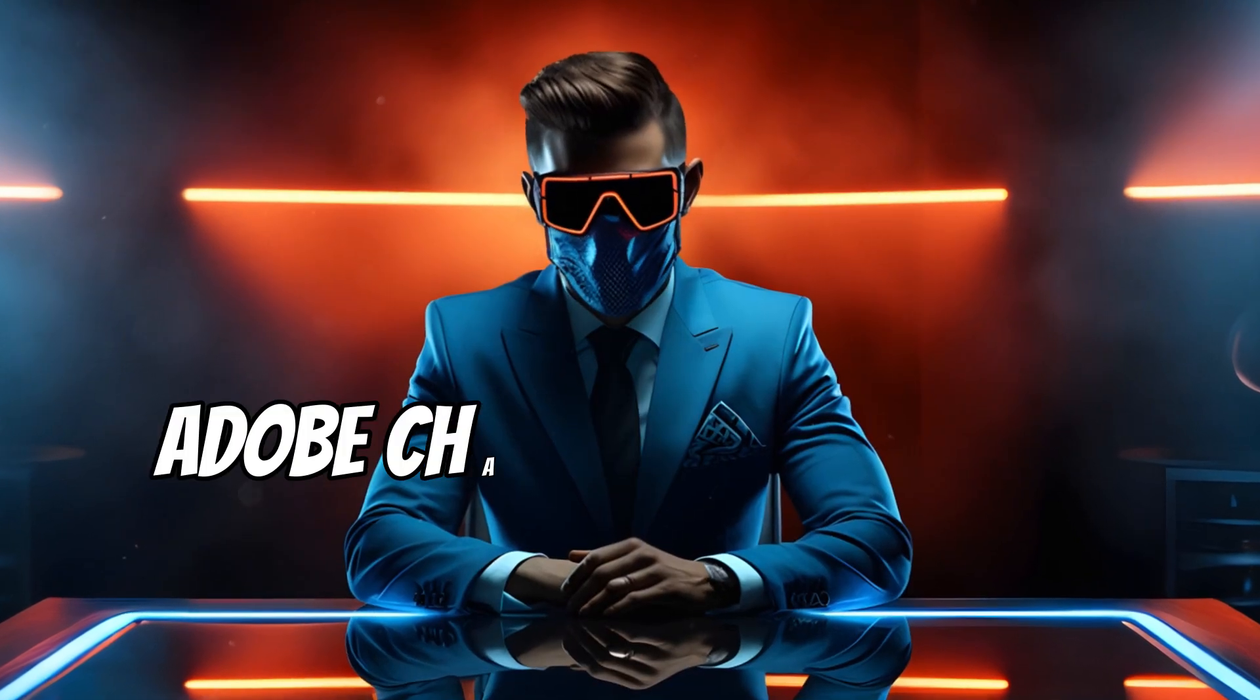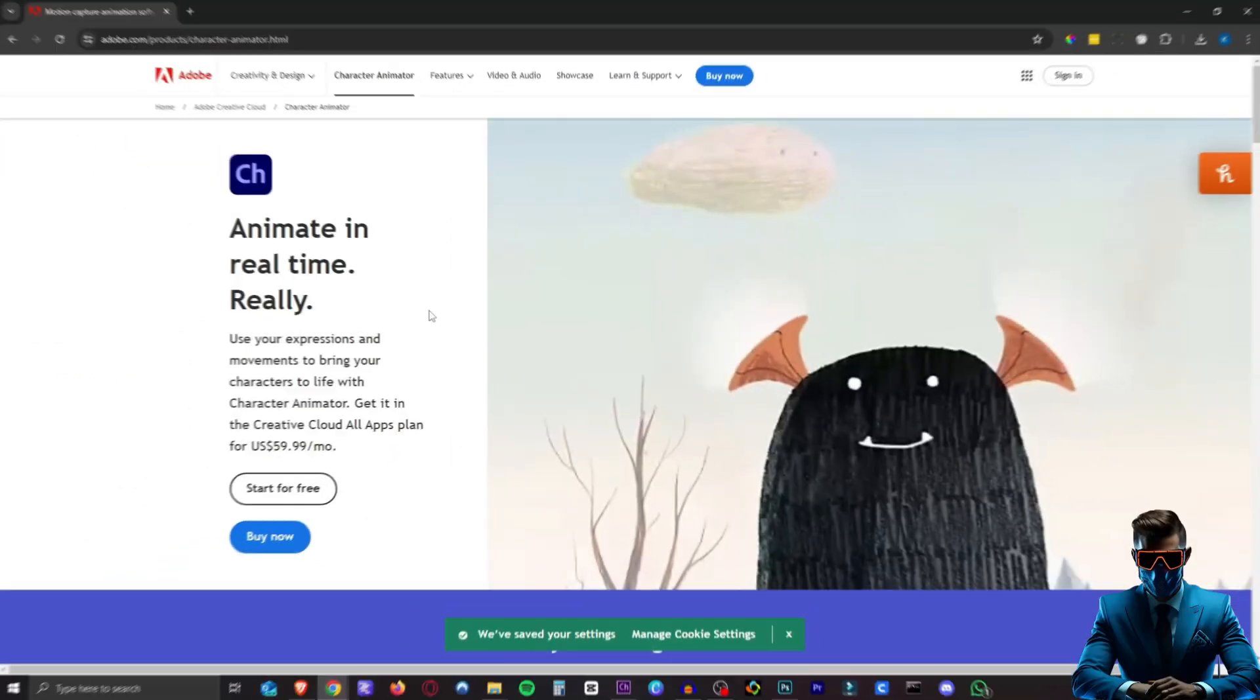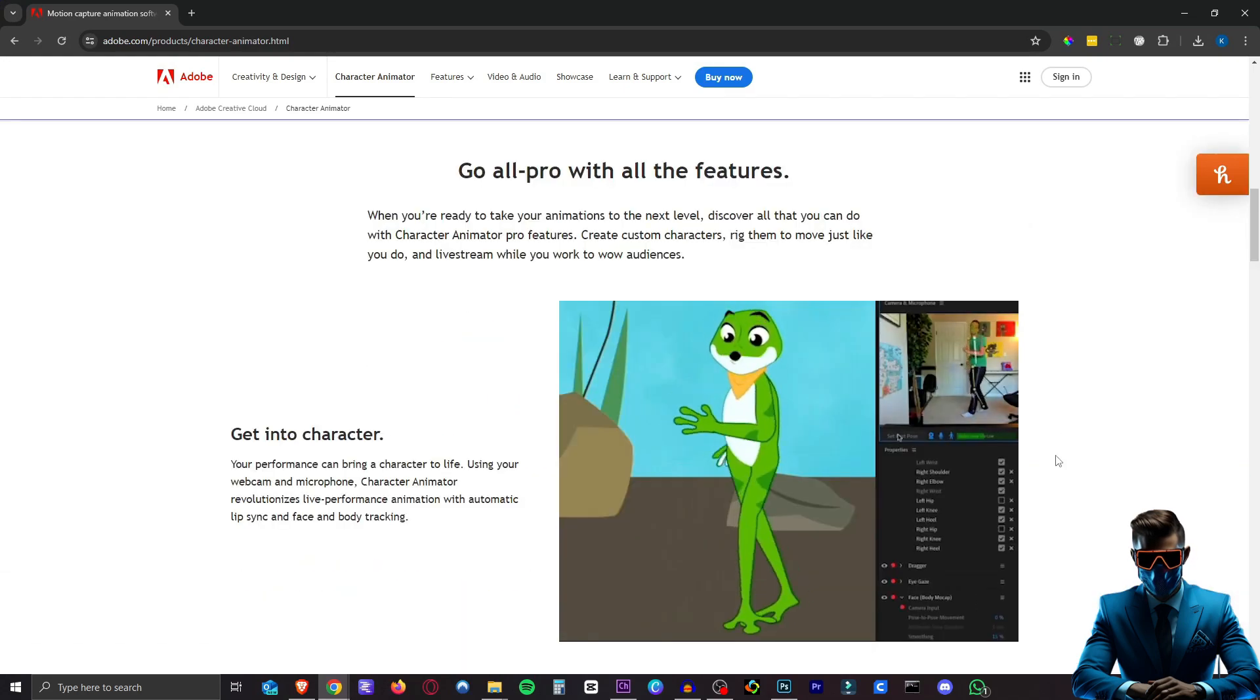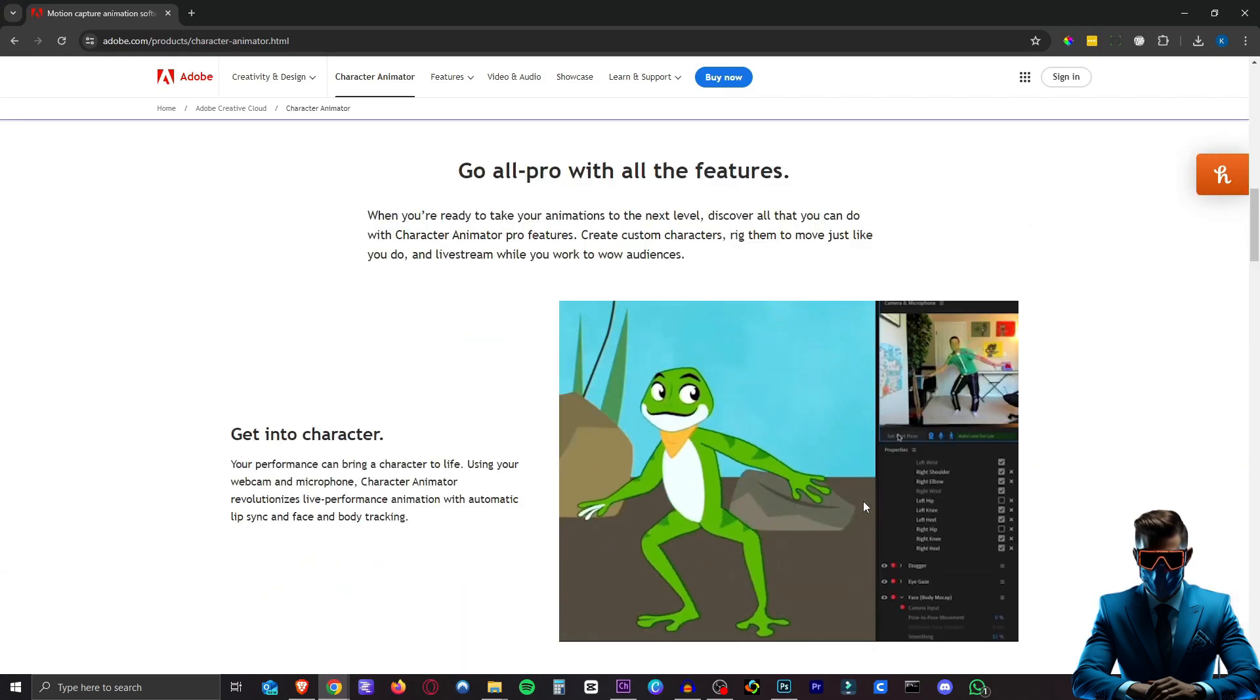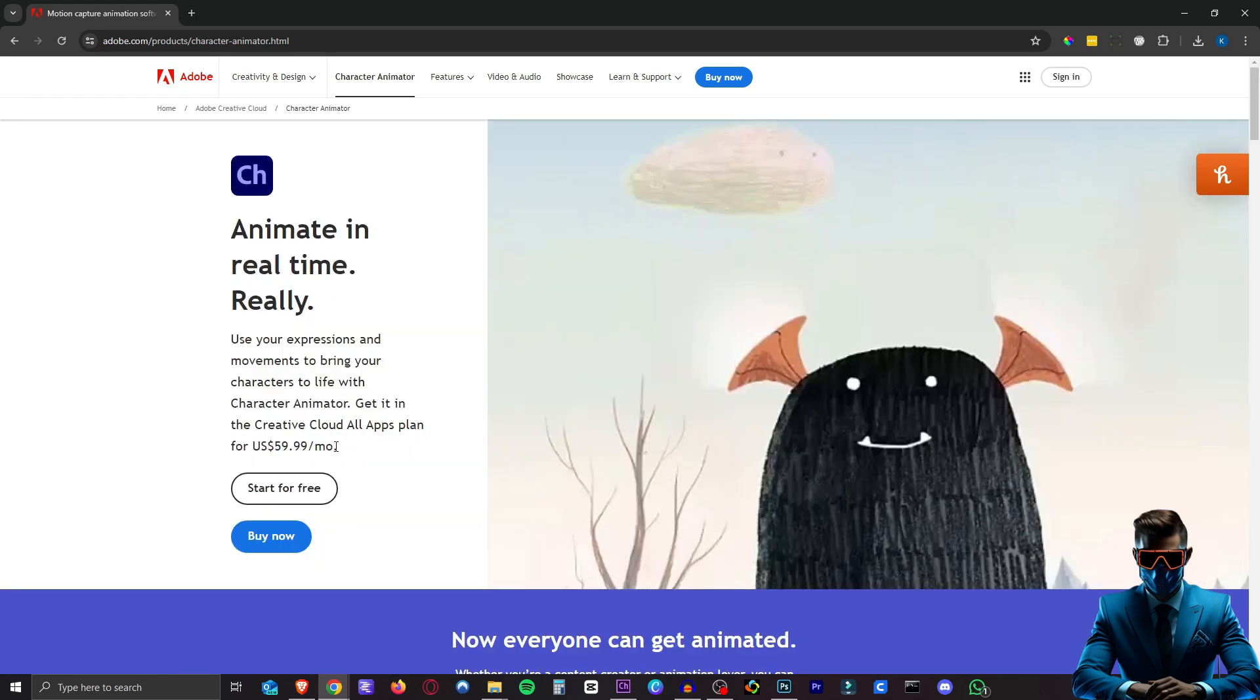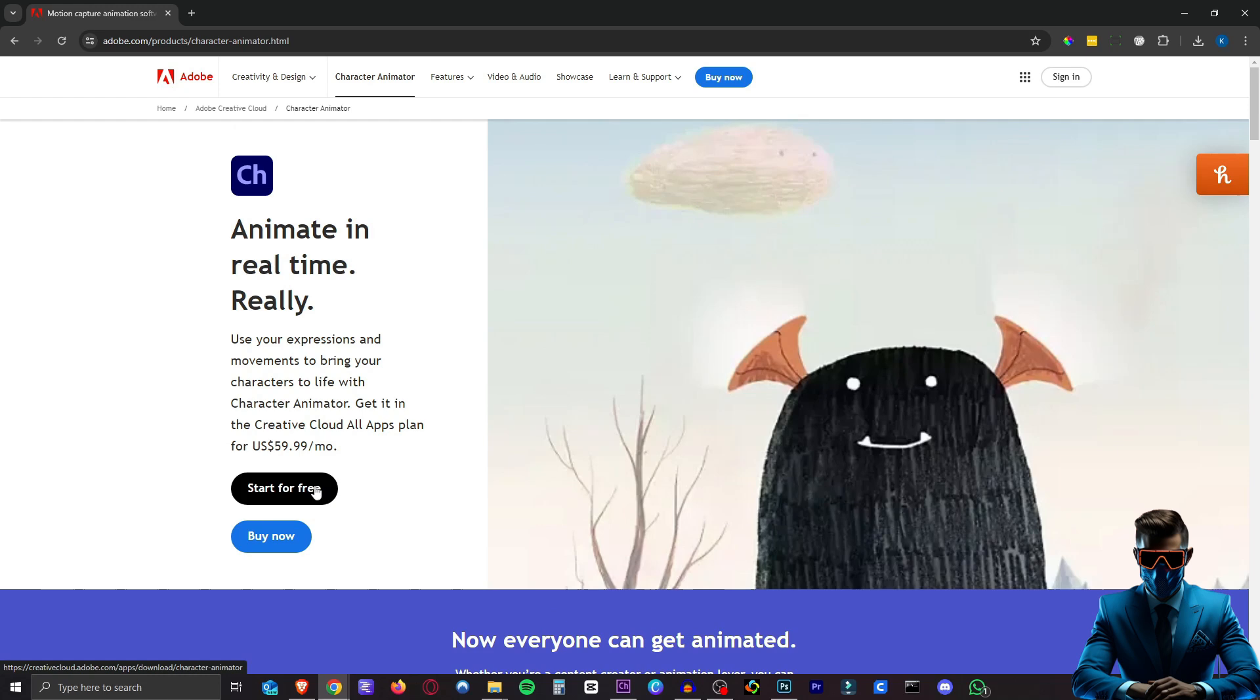Now to do this I used Adobe Character Animator which is a motion capture character animator. This is exactly what we need. As you can see it can do your whole body. We're only going to be using the head specifically the mouth. Now as you can see this will cost you 60 bucks a month for the creative cloud. There is a start for free option.